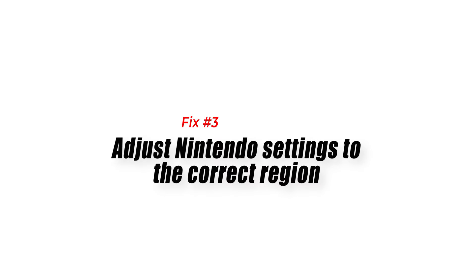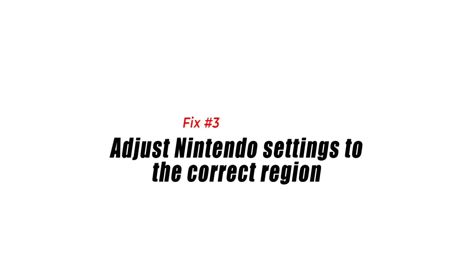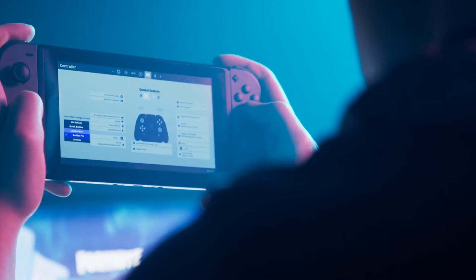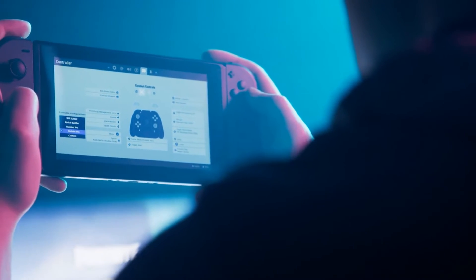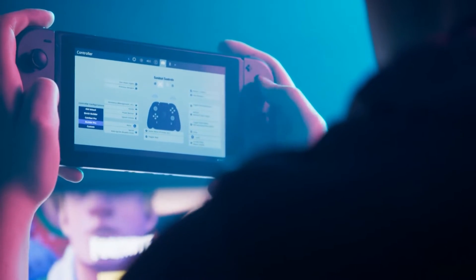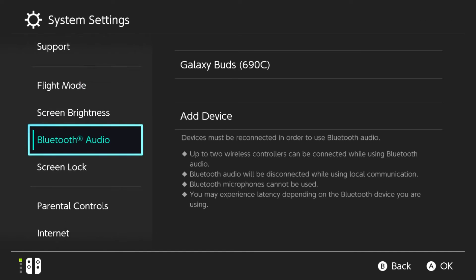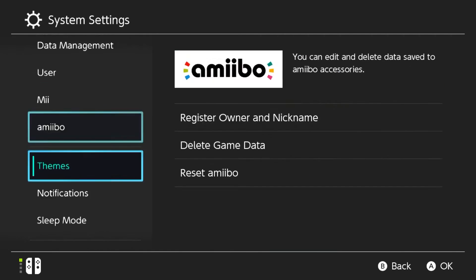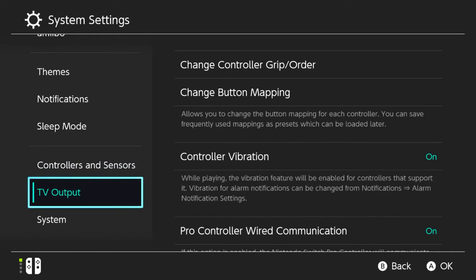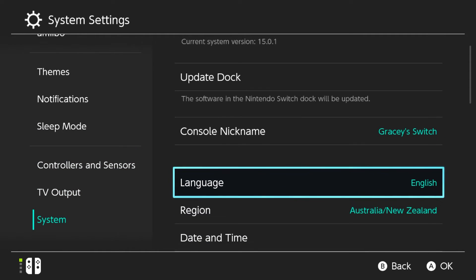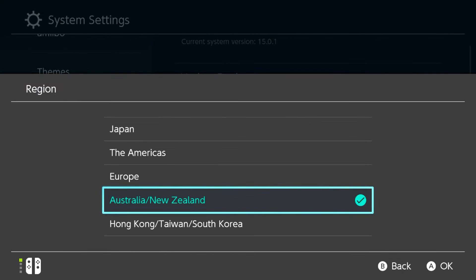Fix number three: adjust Nintendo settings to the correct region. Verify if the download code is available in your region. Once confirmed, go to your Nintendo settings to ensure that it is assigned to the correct region. Here's how to do it: access system settings from the home screen, scroll down and select System, select Region on the right pane, and change the region if necessary.